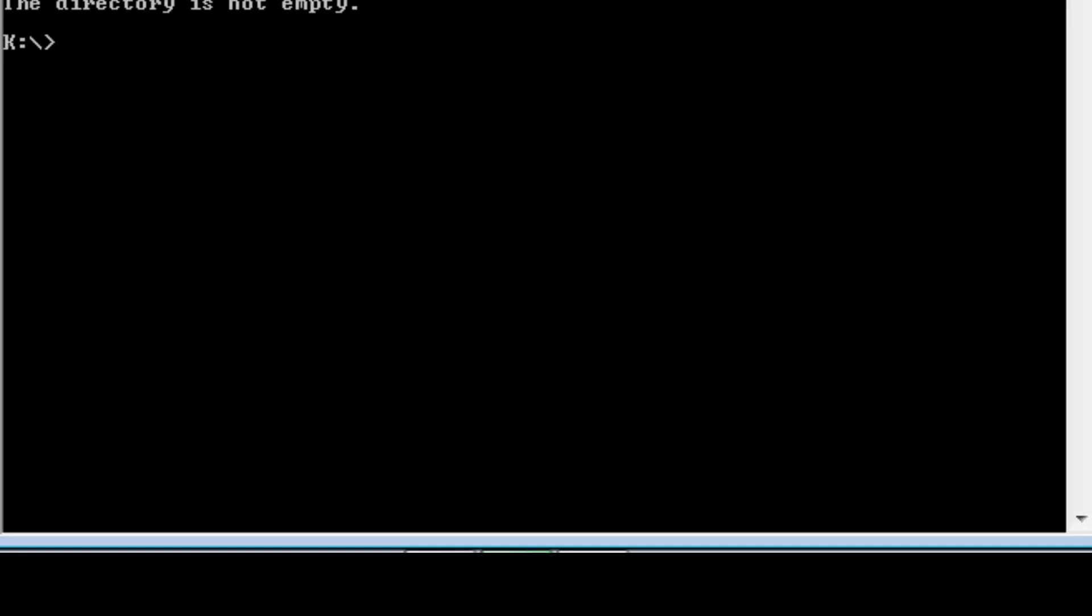But now I'd like to remove the fred directory. The remove directory command is rd. And if I now type in fred, I'm going to get an error. It says the directory is not empty. It won't let me delete a directory that has something in it. It's different to the way that your Windows file manager works.